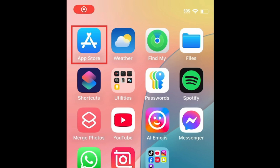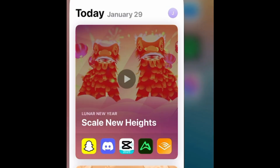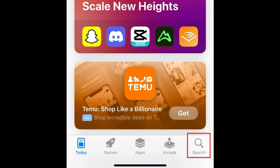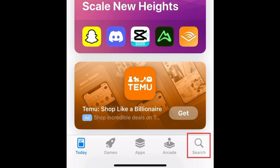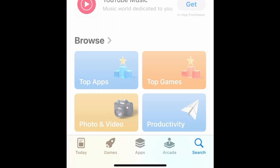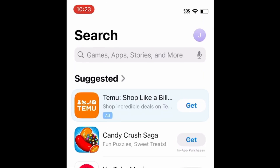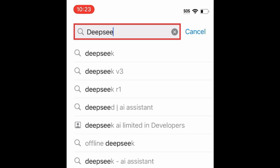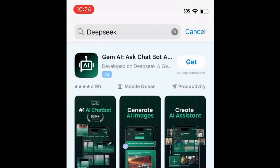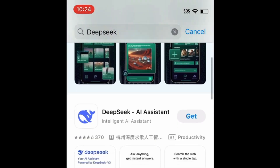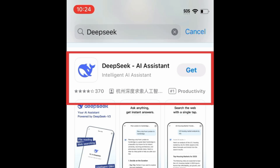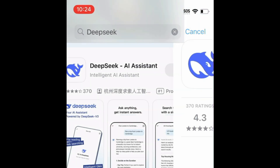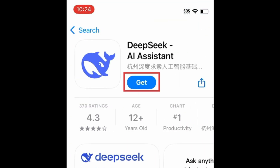To download DeepSeek AI, first open the App Store. Go to the Search tab. Then type in DeepSeek AI at the top. Tap DeepSeek when it appears in the search results.